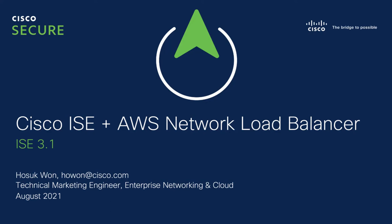Hello, I'm Hoseok Won, Technical Marketing Engineer, part of the Enterprise Networking and Cloud Team.